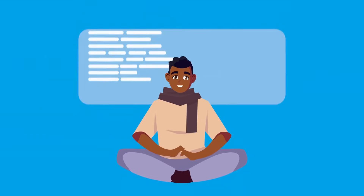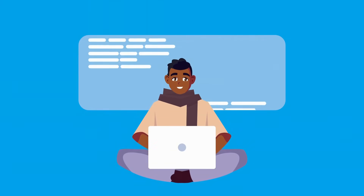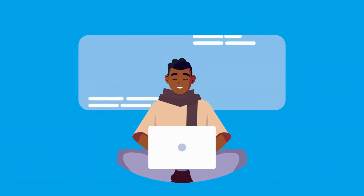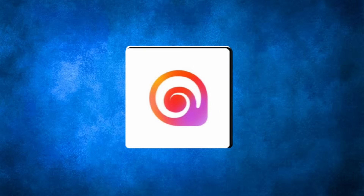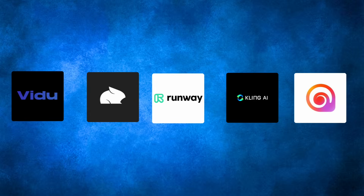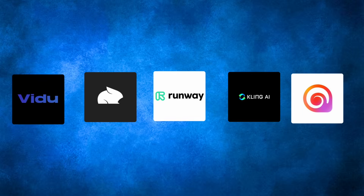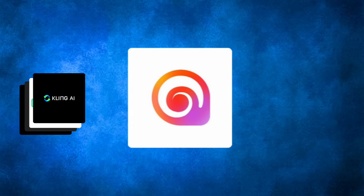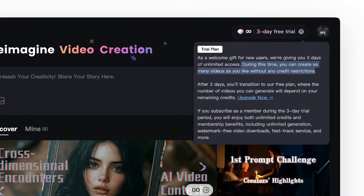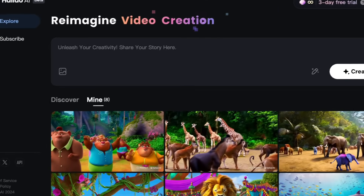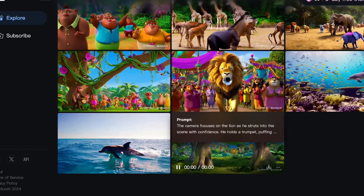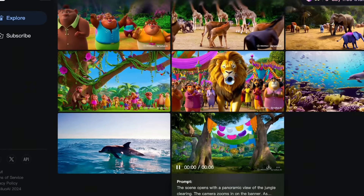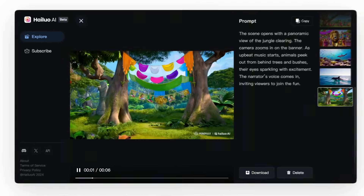Time to generate our video clips. For this, we'll use a video generator AI. We have Vidyu, Pika, Runway, Kling, and the new AI in the game, Hyluo. These AI tools have free tier access, but for this video I'll use Hyluo. This tool is giving 3 days of unlimited access to new users. I've already tested it out, so let's look at some videos I generated.